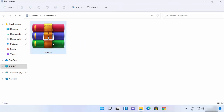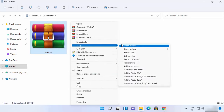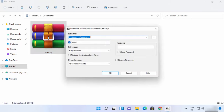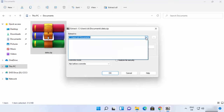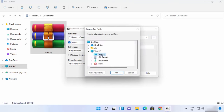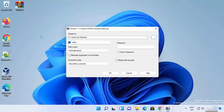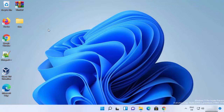Let me delete it once again and show you how to extract it somewhere else. Right-click once again, show more options, 7-zip, and then click on 'Extract files'. This time it's going to open a window where you can choose the location. Click on the three dots button, and let's say I want to extract this folder to my desktop. Select that and click OK. You can see the path is changed to desktop. When I click OK, the data folder is extracted to my desktop.